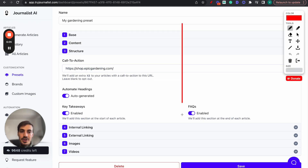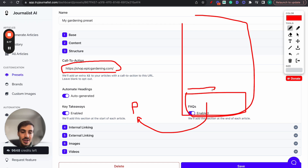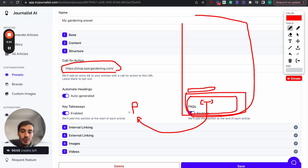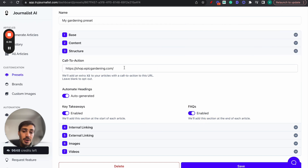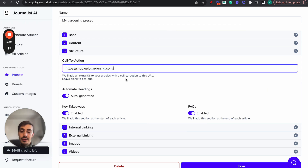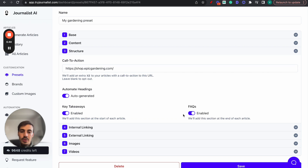Step three: set up the call to action. Every single article at the bottom will have a section with a call to action - a link to your products. You give it a link - in this case the link to the Shopify store - and both the section title and the context text will make sense according to the article as a whole. Make sure you have your Shopify store link or even individual product pages here. You can also automate headings and enable or disable key takeaways or FAQs - I recommend leaving those enabled.